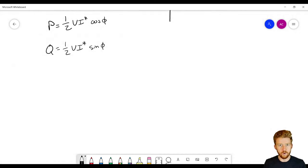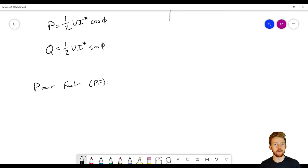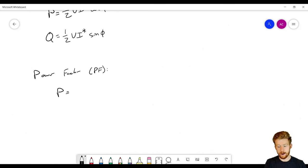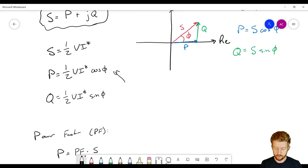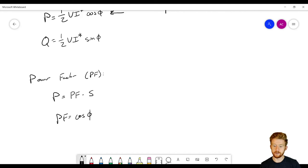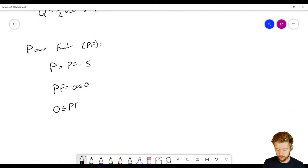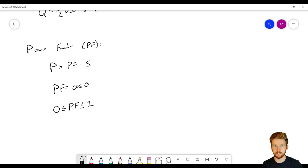One last quantity to define: power factor, abbreviated PF. We want the power factor to relate apparent power and real power, since we're typically only concerned with real power. We define P = PF × S, which means power factor equals cos(φ). Power factor is limited between zero and one. A power factor of one is ideal — only real power, no reactive power. A power factor of zero is very bad, meaning we have no real power at all.